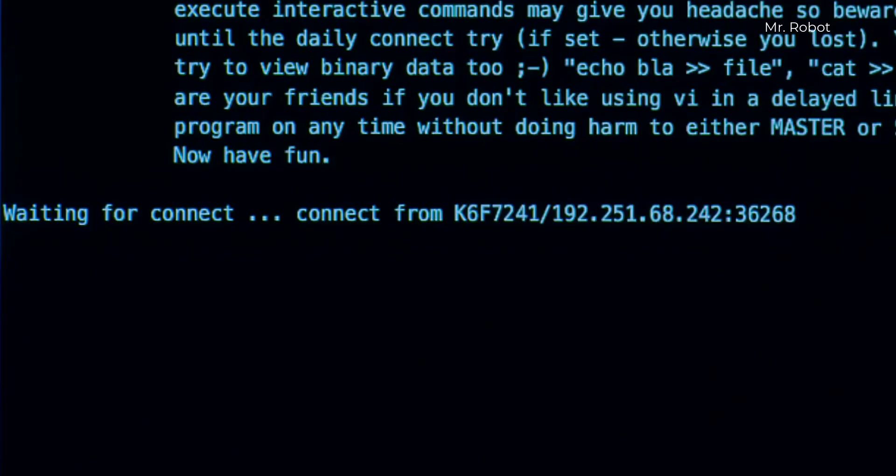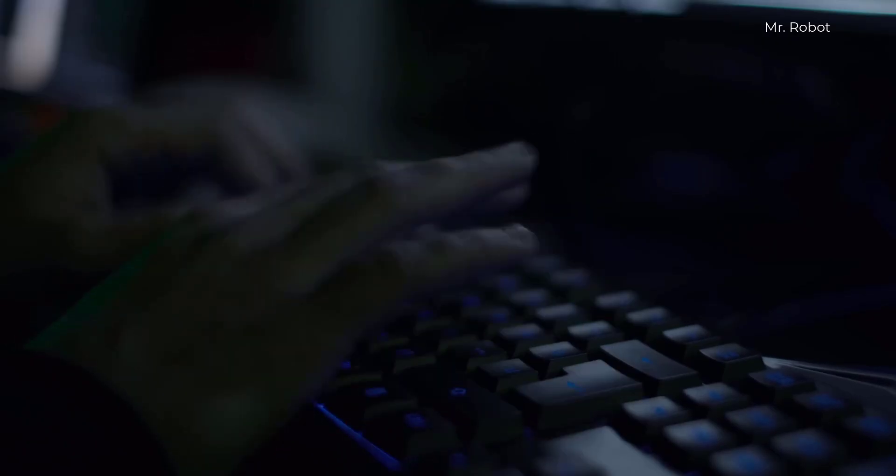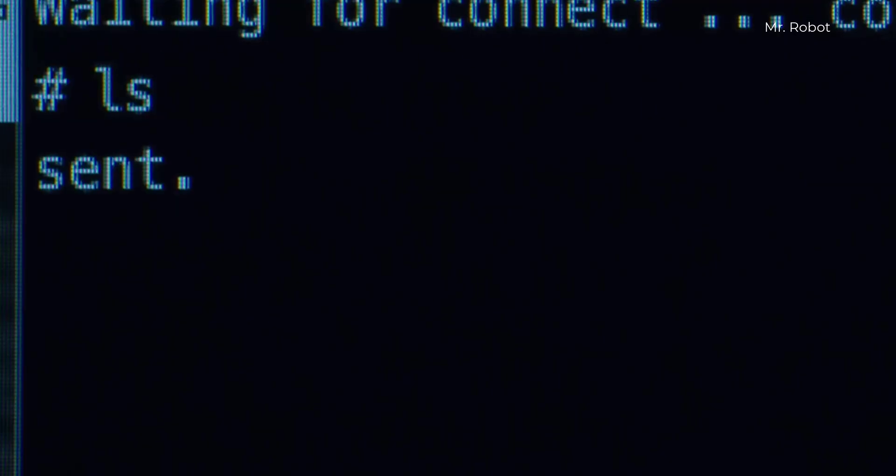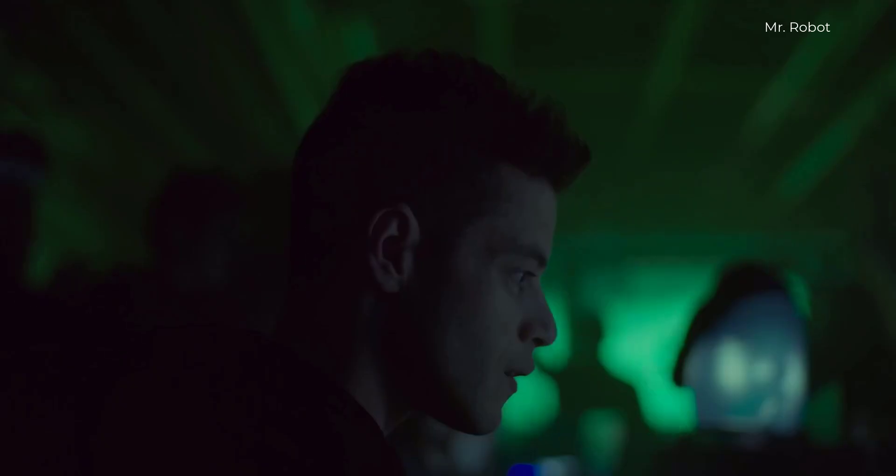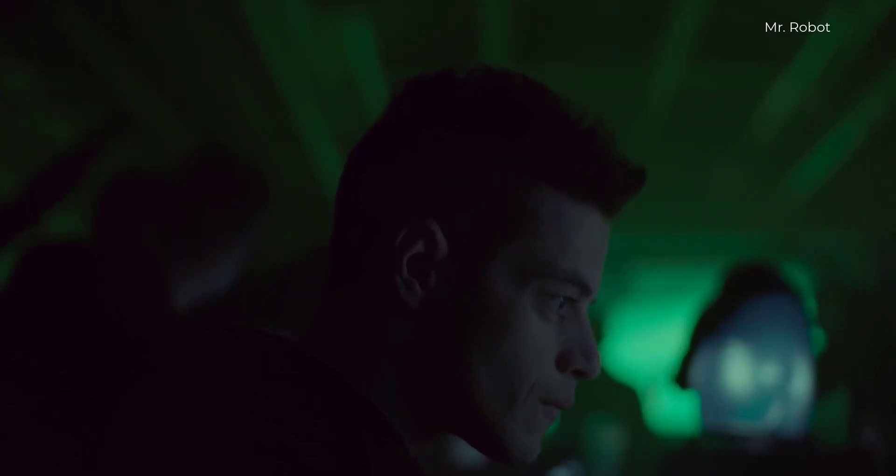While searching all this stuff, I learned about one thing that I really enjoyed, which was command and control attacks - C2 configs.